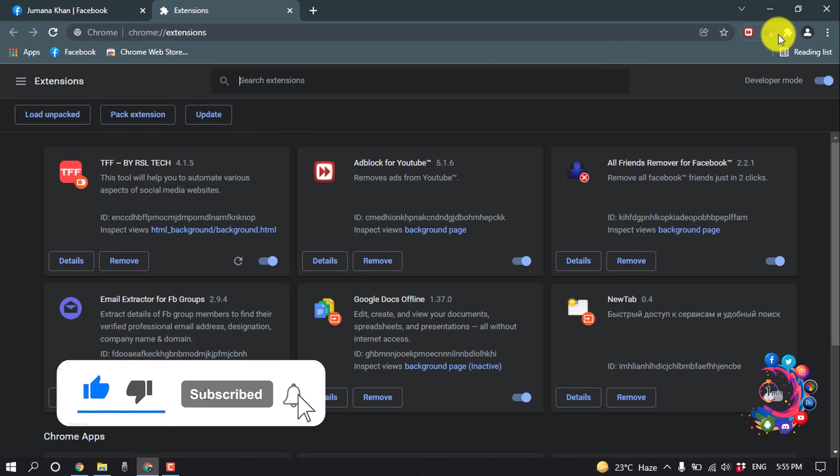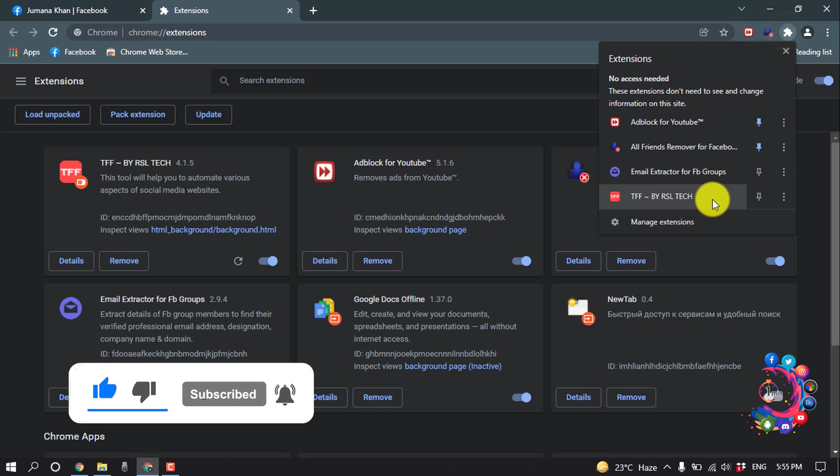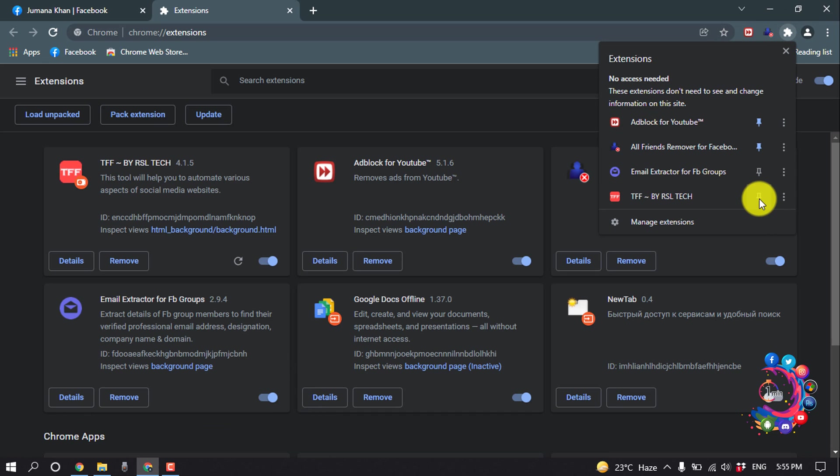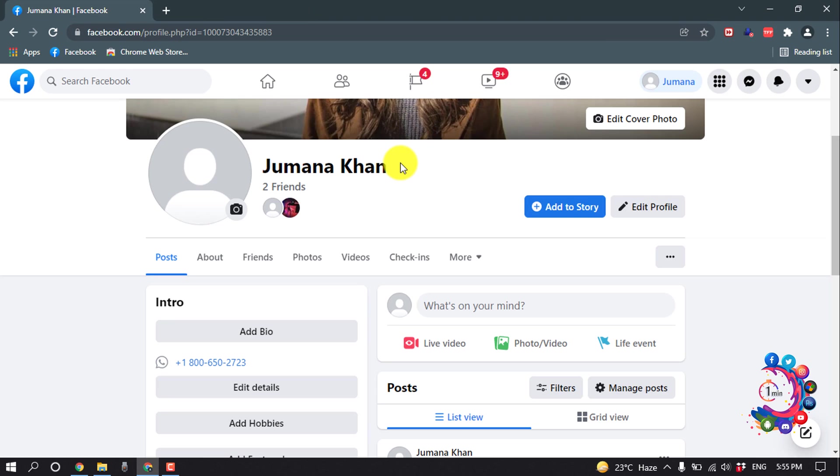Now click on this icon and from here you have to pin this extension. Now close this, you have to log in to your Facebook account, then click on this extension.